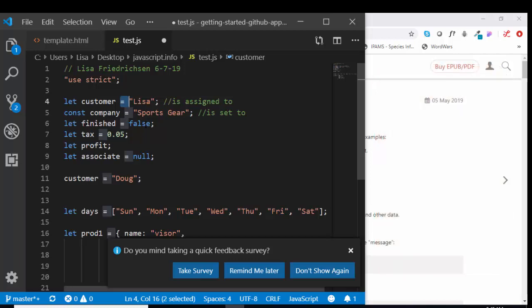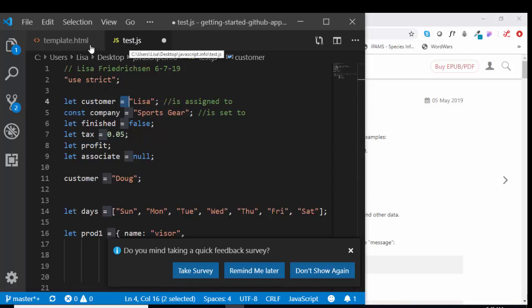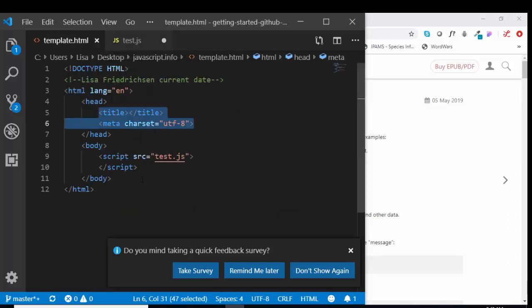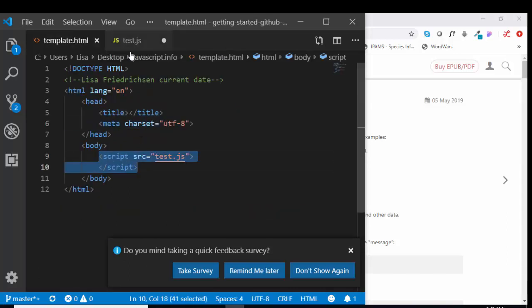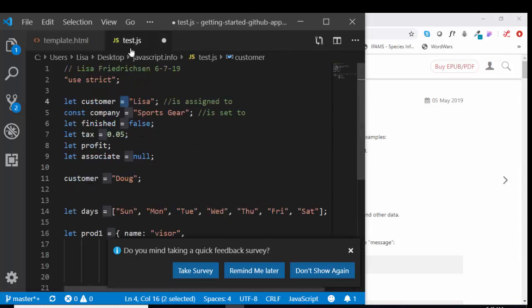We've done all these assignment statements. We've created all these variables, but we still haven't really done anything on the web page except link this test.js file to our template file through the script tag. So nothing thrilling is really going on. I'm not console logging out anything. I'm not alerting anything on the web page. I'm simply showing you how to set up variables.